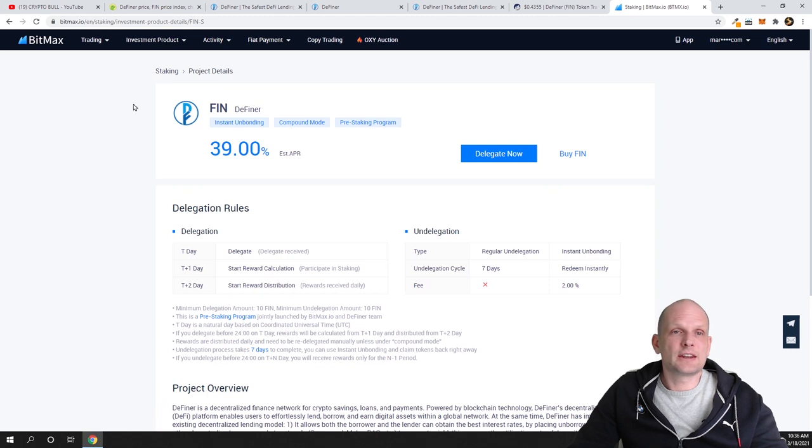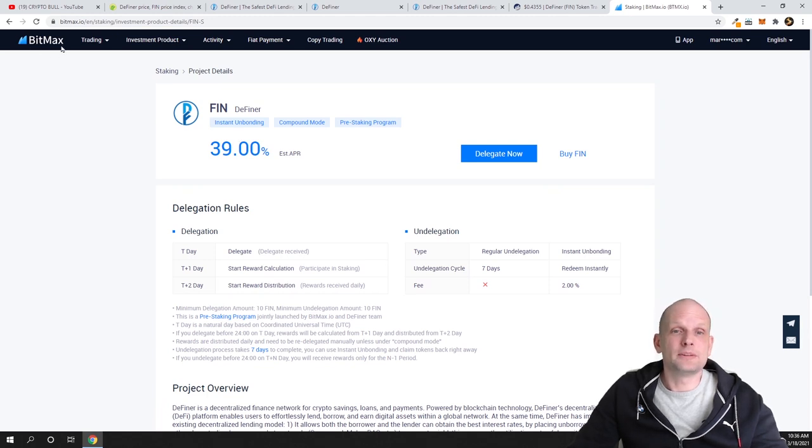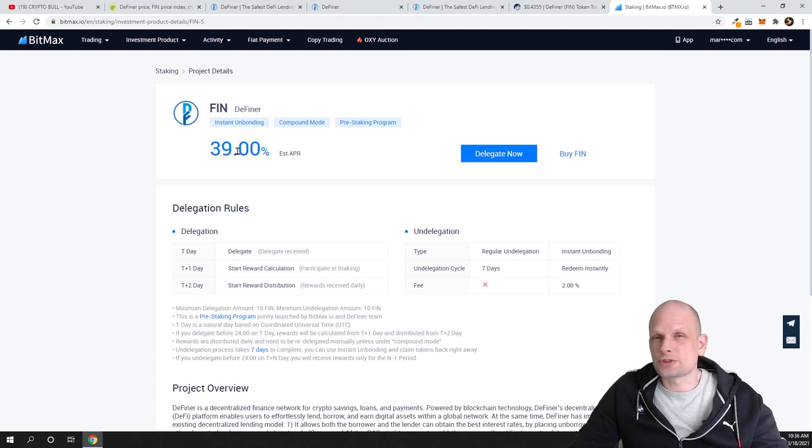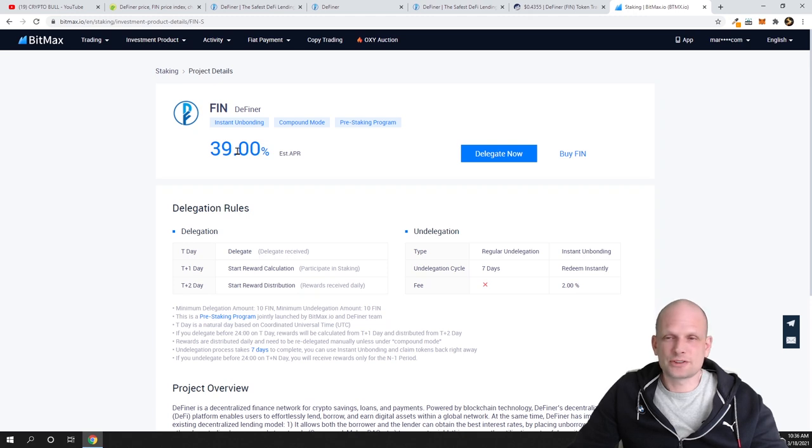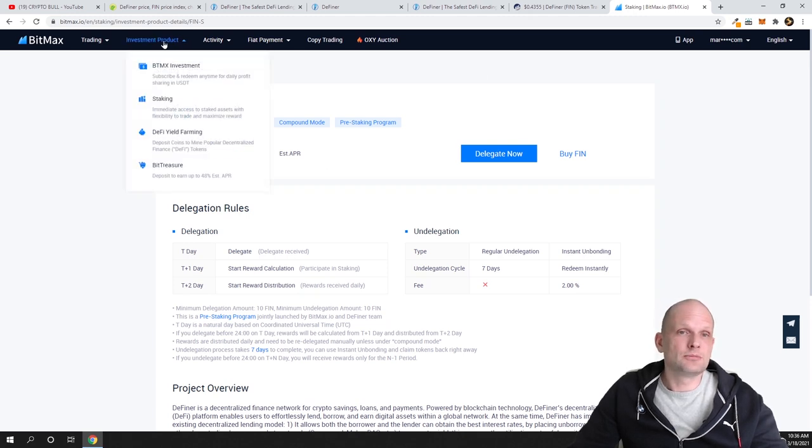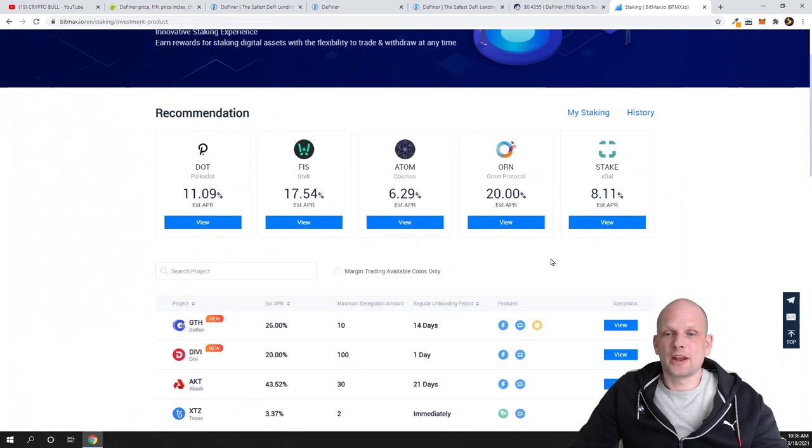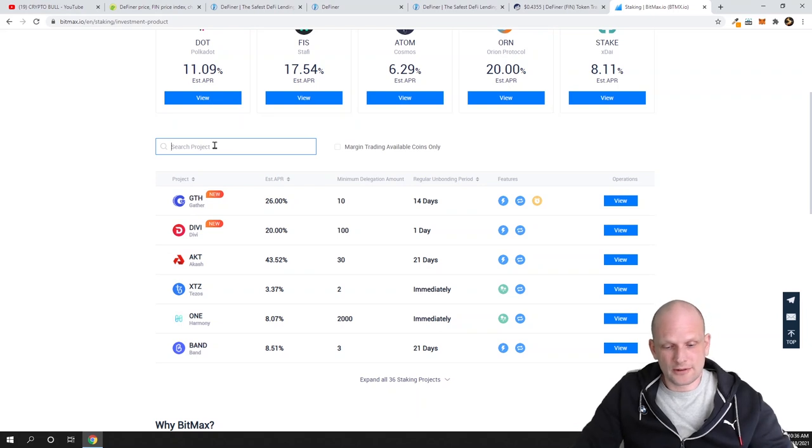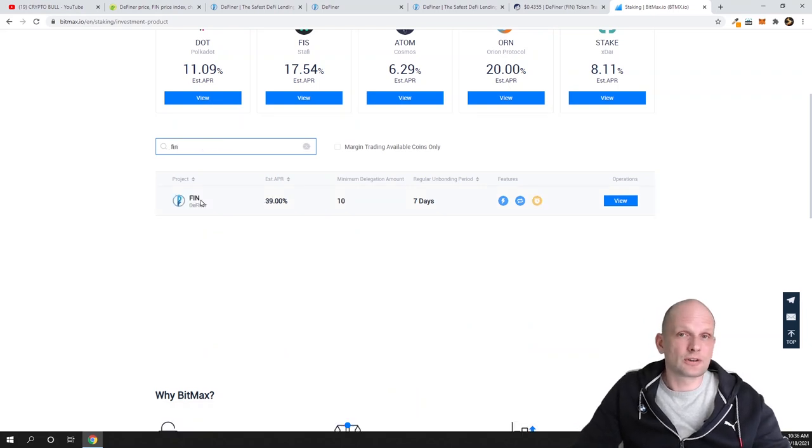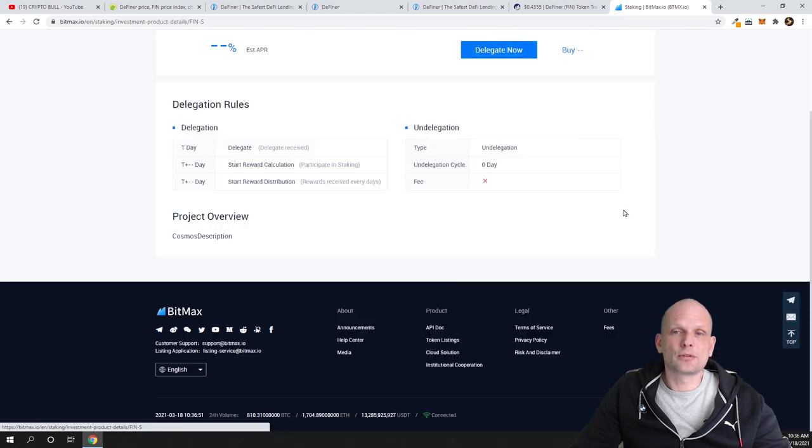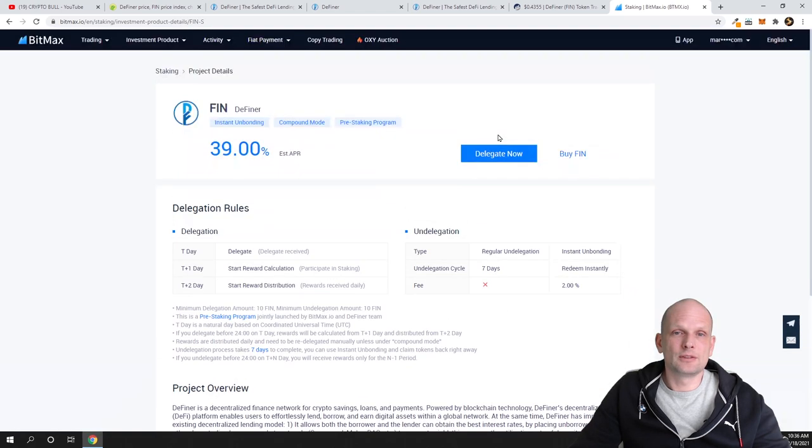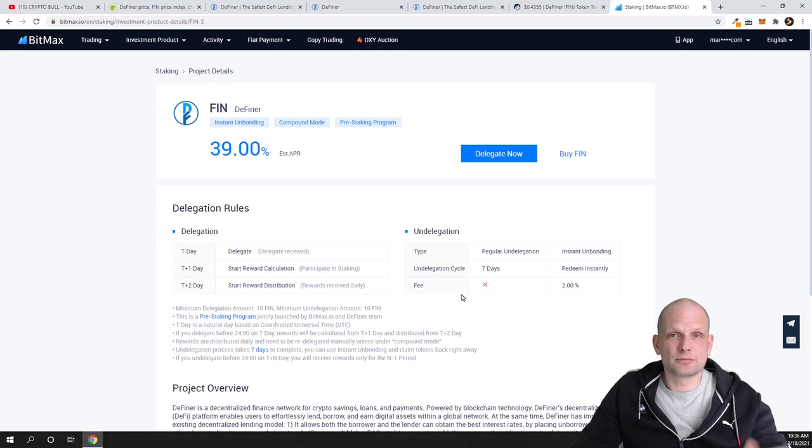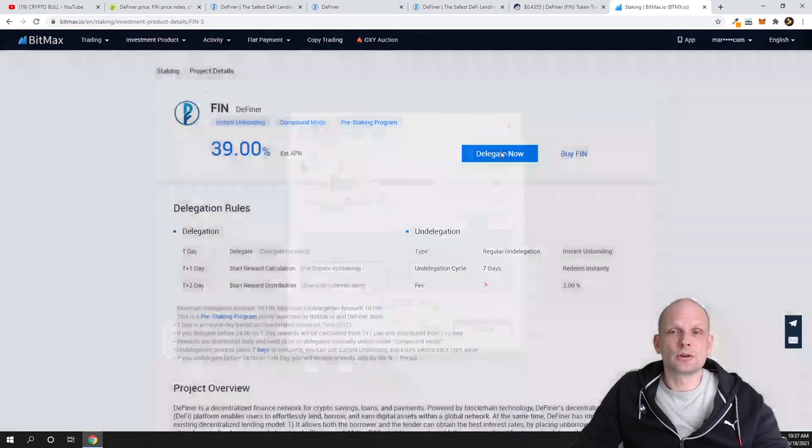Now I will show you staking. Staking is also as well on BitMax. You can stake for 39% per year, and I have already been demonstrating how to stake on BitMax in my other videos. If you are watching my videos, you already know. You just come in, you go here on Investment Product, you click into Staking, and here in Search you can find FIN token.